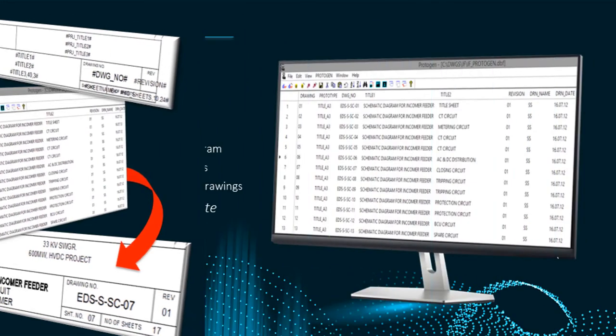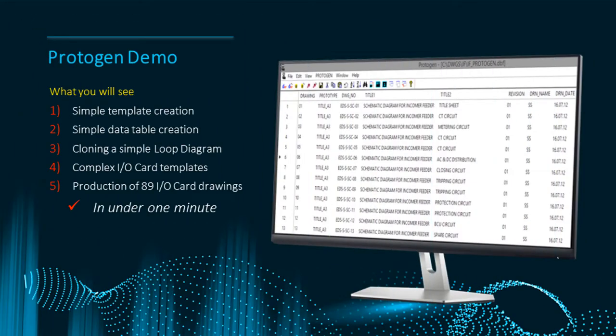In this demo firstly I will add some formulae to a loop diagram template linking column names to my drawing. Then I will add those columns to my table. Then I will clone the loop diagram a few times and we will inspect those loops.